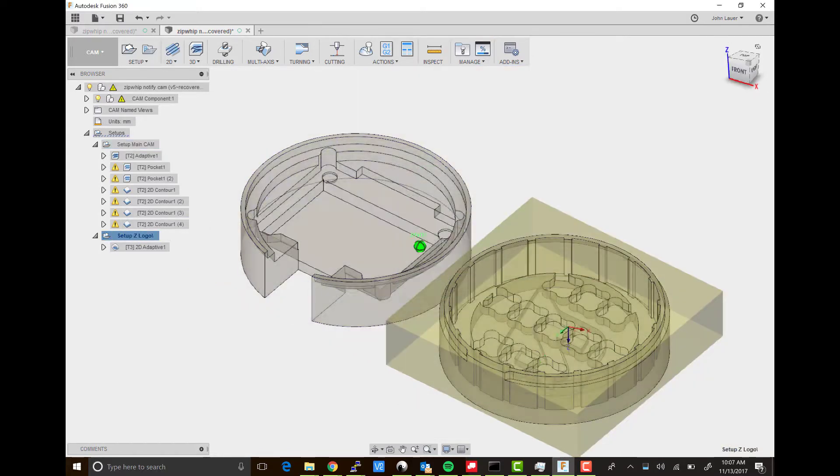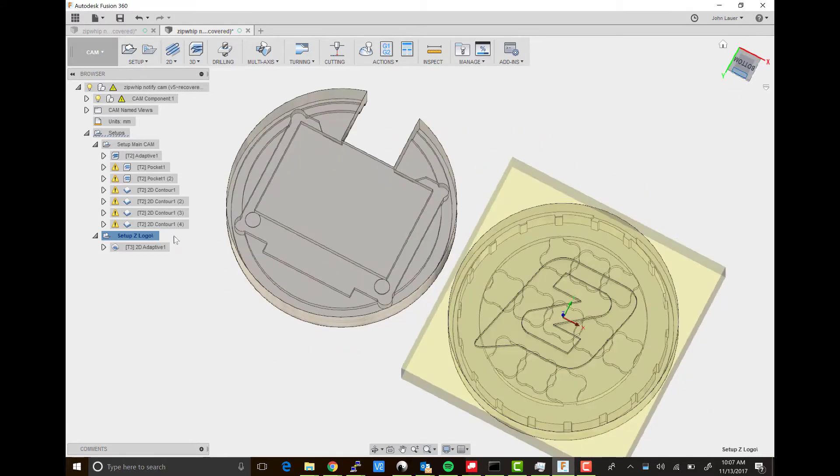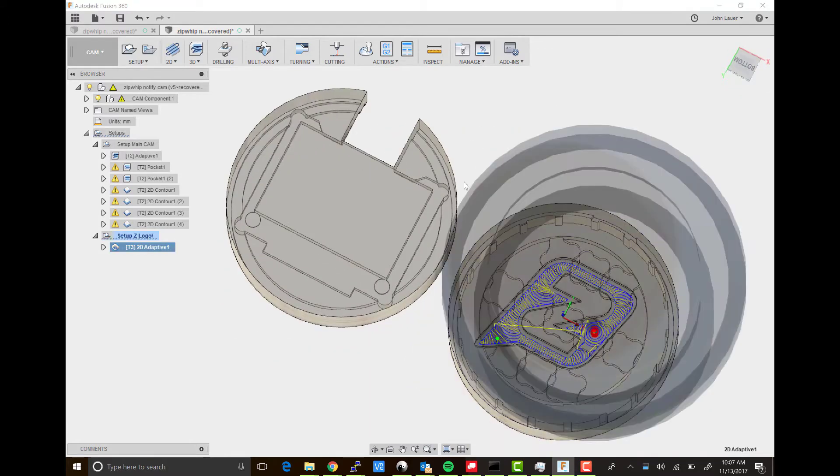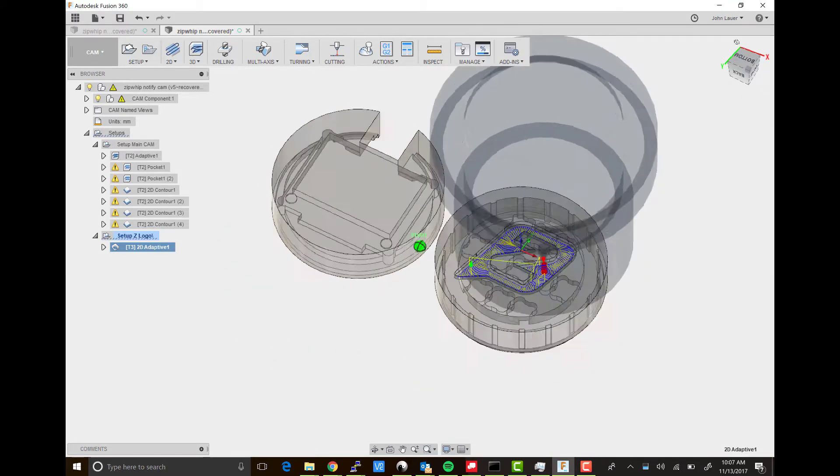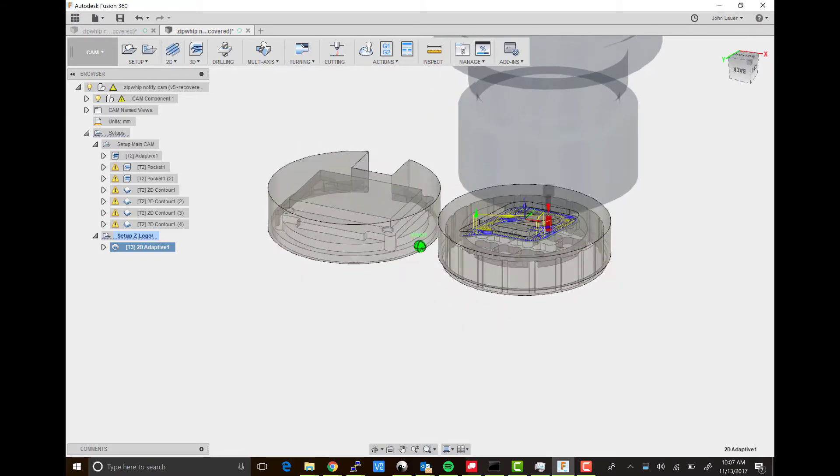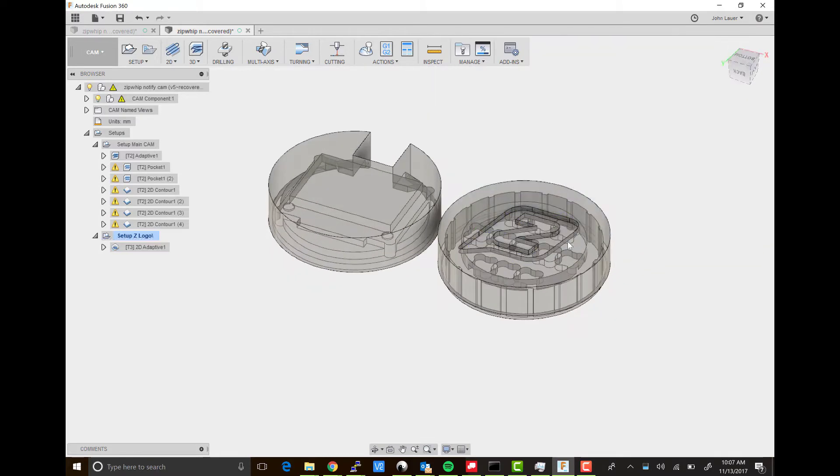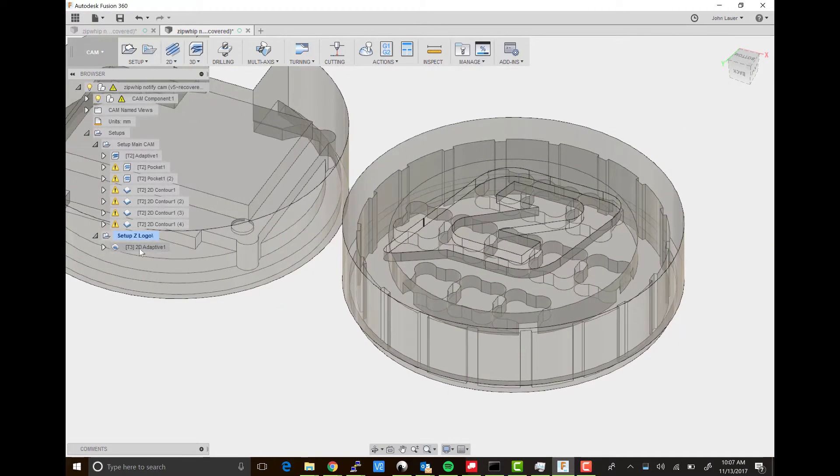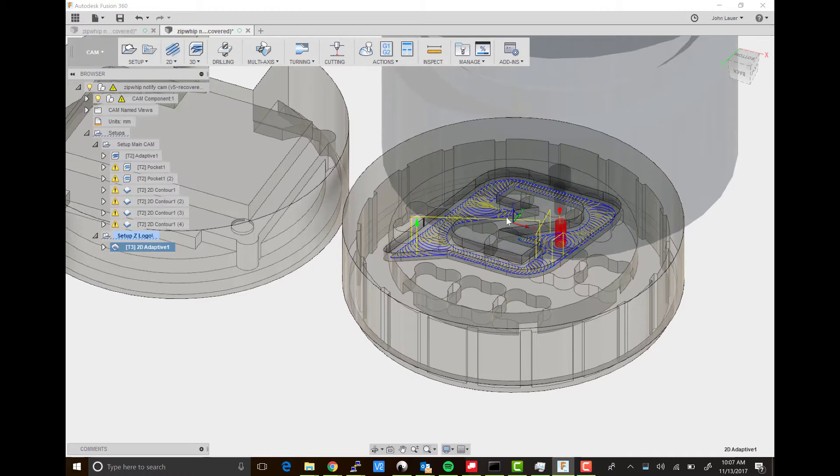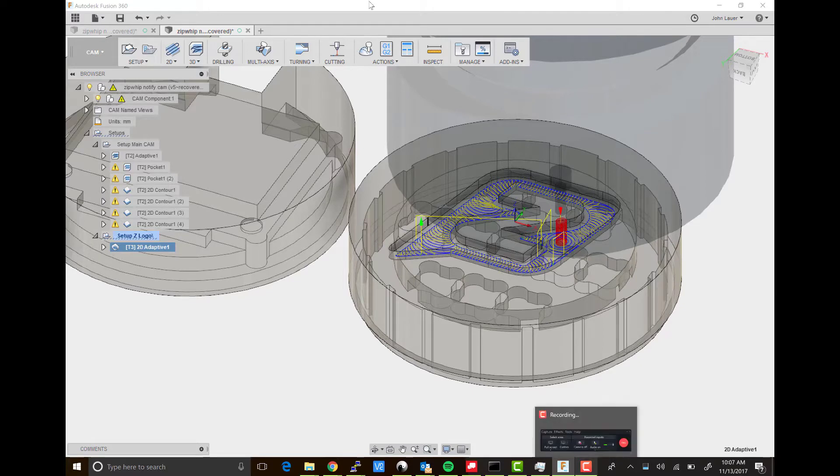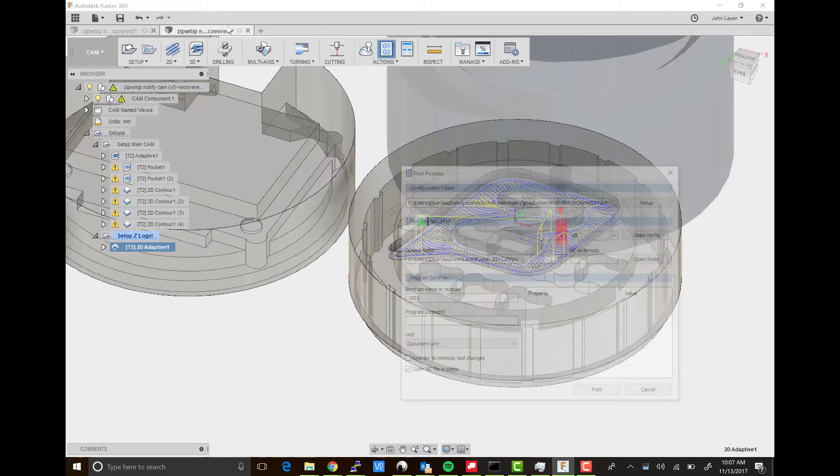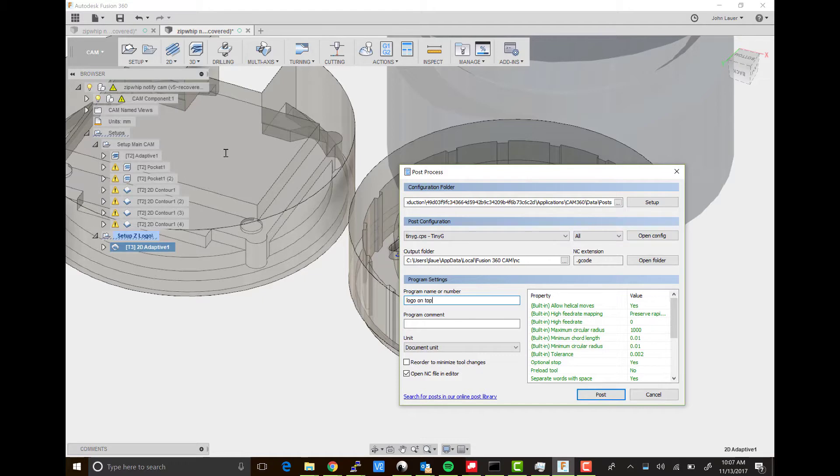For the Z logo, you create a new setup to get a new work coordinate system. That's just about a one and a half millimeter deep cut there. That was the final logo milling operation, and then you export that to its own logo on top g-code file using TinyG processor.